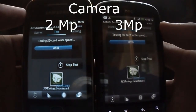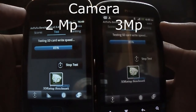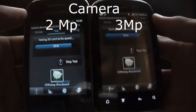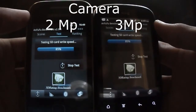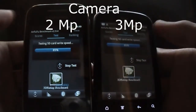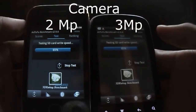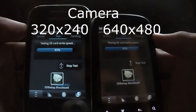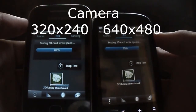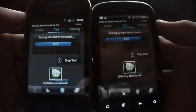Now let's look at the camera. The camera of HTC Explorer is 3 megapixels, whereas Galaxy Y is just 2 megapixels. HTC Explorer records videos of 640 by 480, whereas Galaxy Y records at 320 by 240.